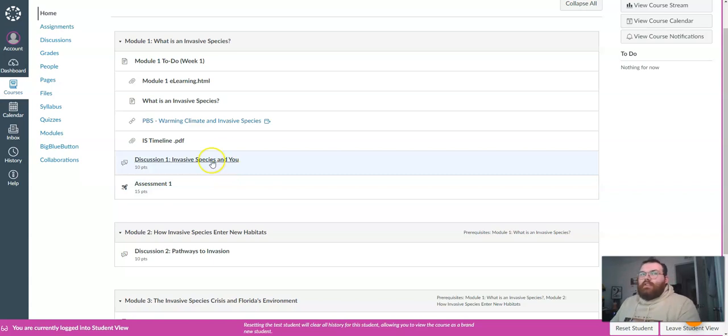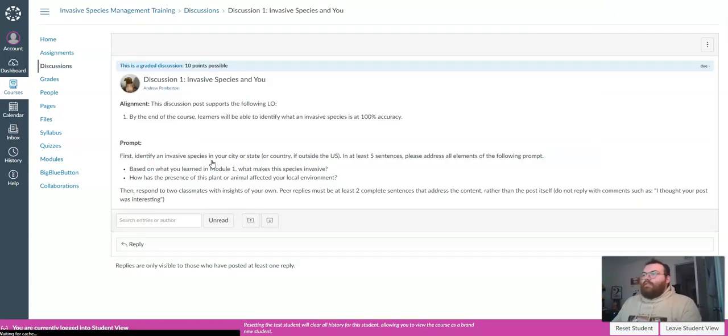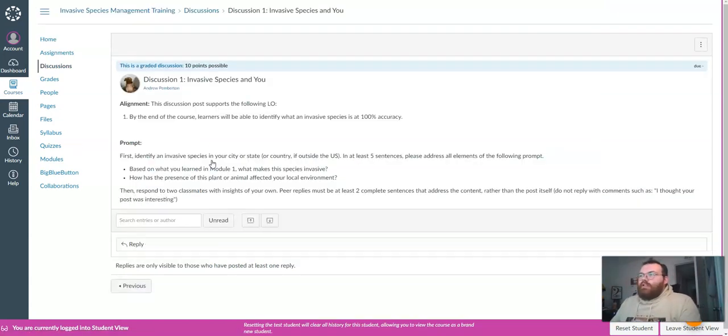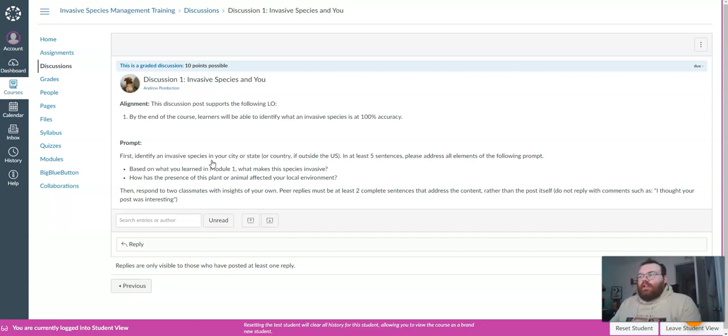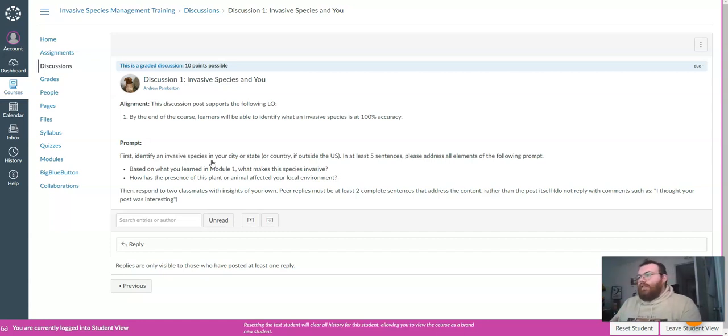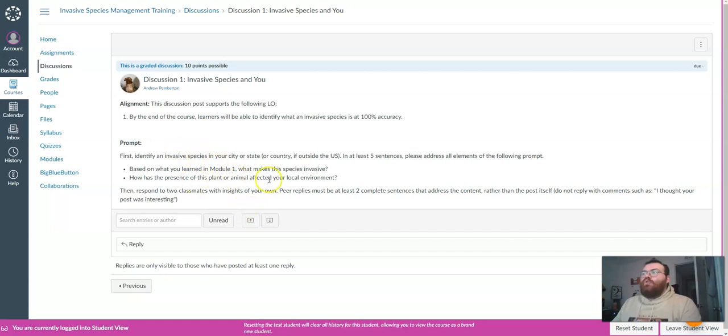One engagement strategy for the discussion board is to not feel pressure to be academic. Simply identify an invasive species in your part of the country or world, and you can use the internet if you're unsure and try to connect your experiences to the content in the module. Then offer some insights on two peers' posts.